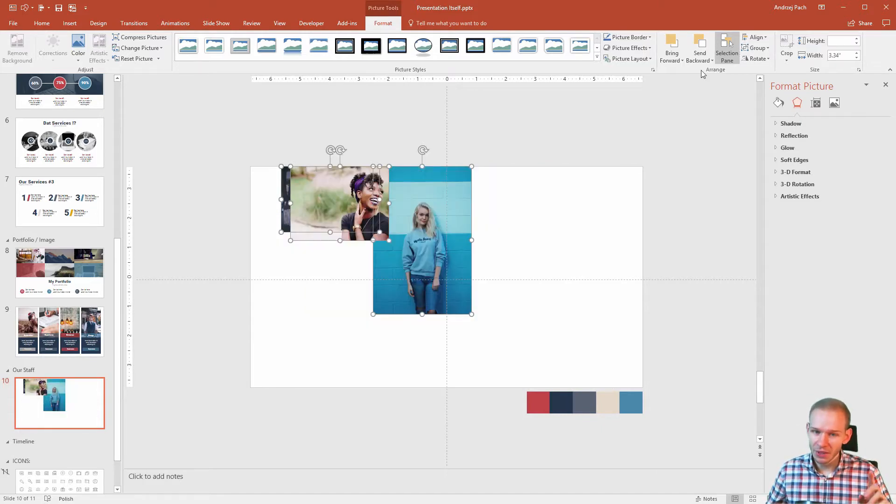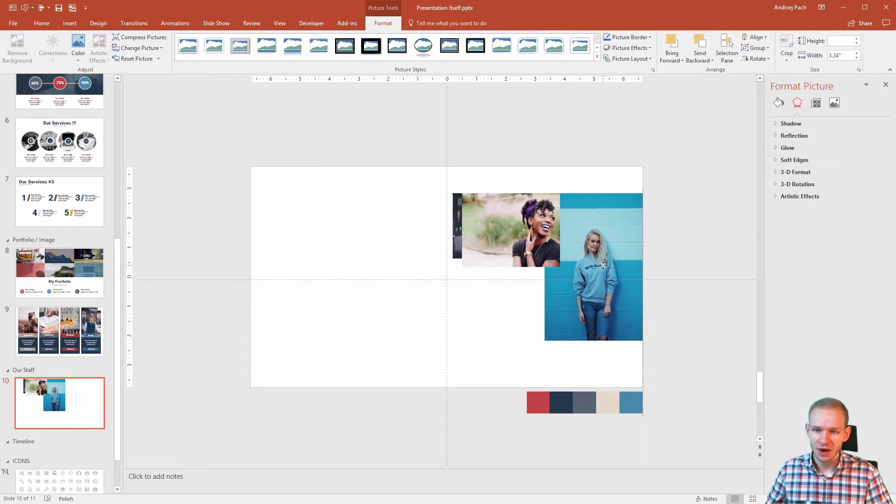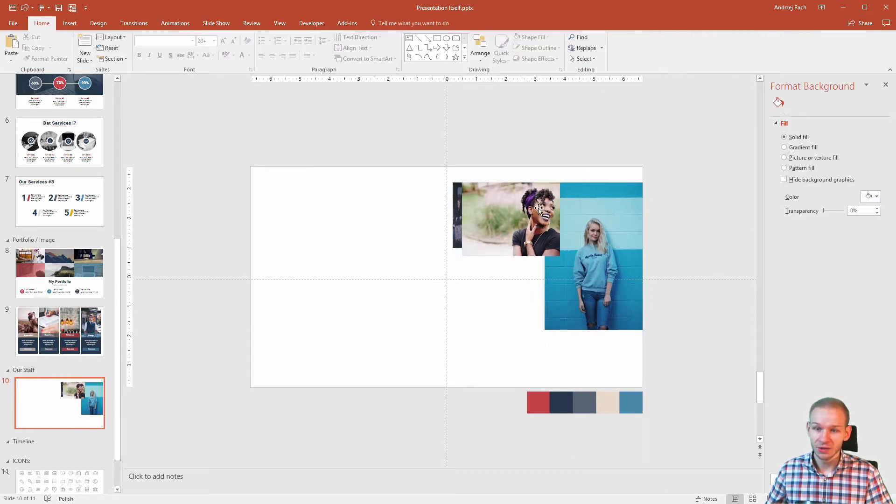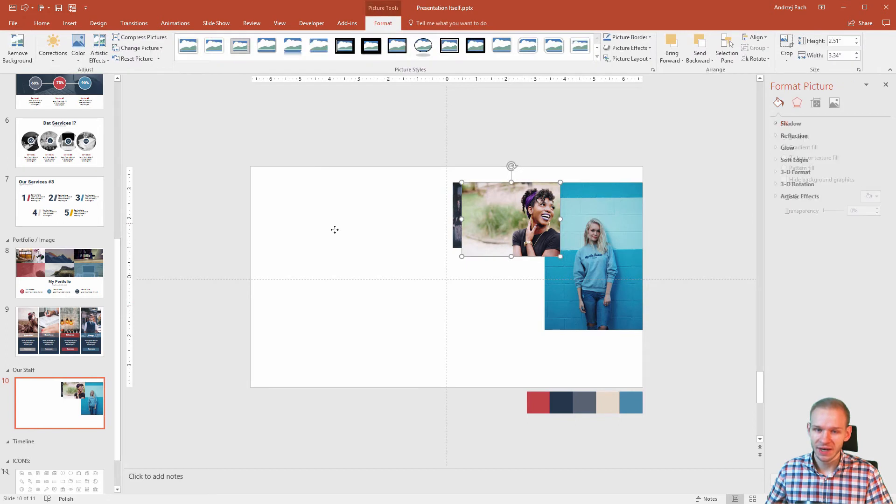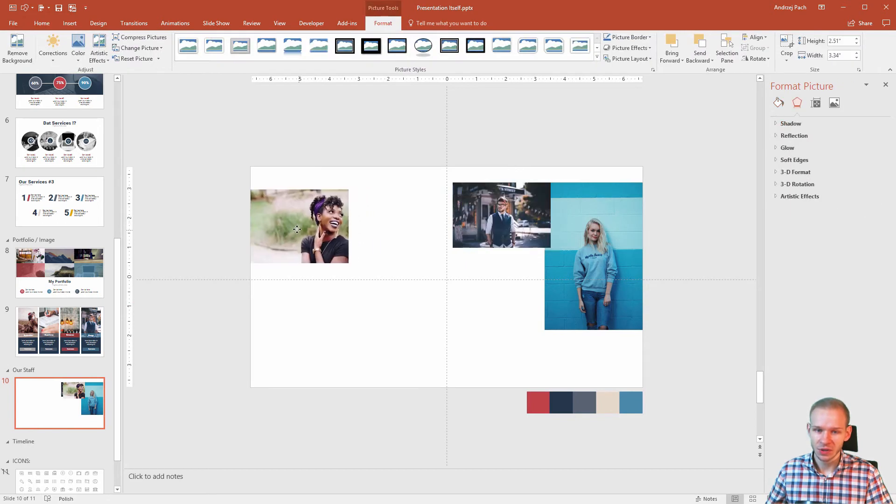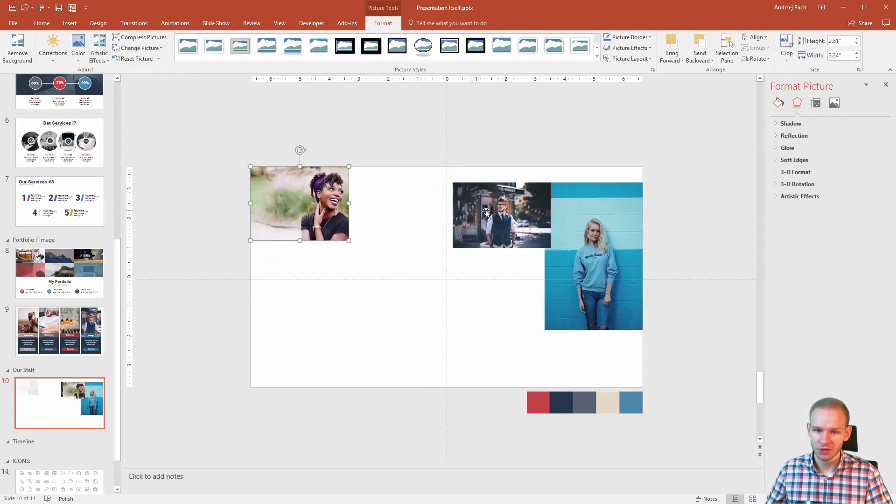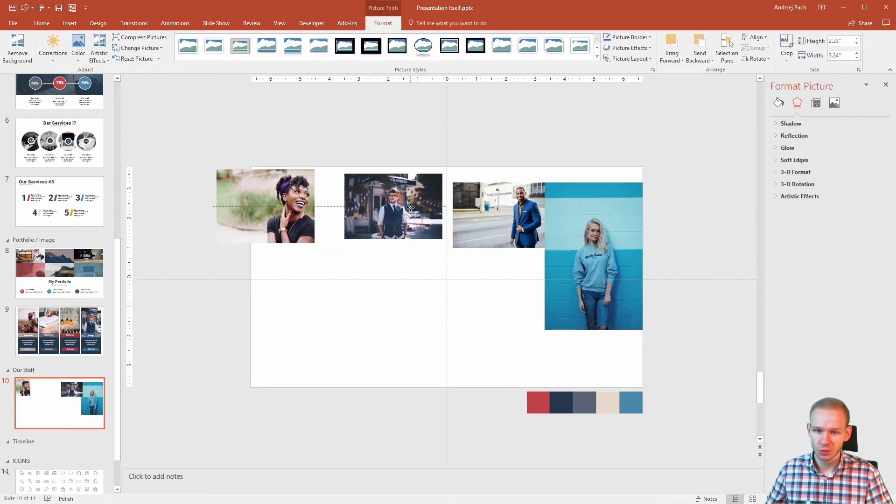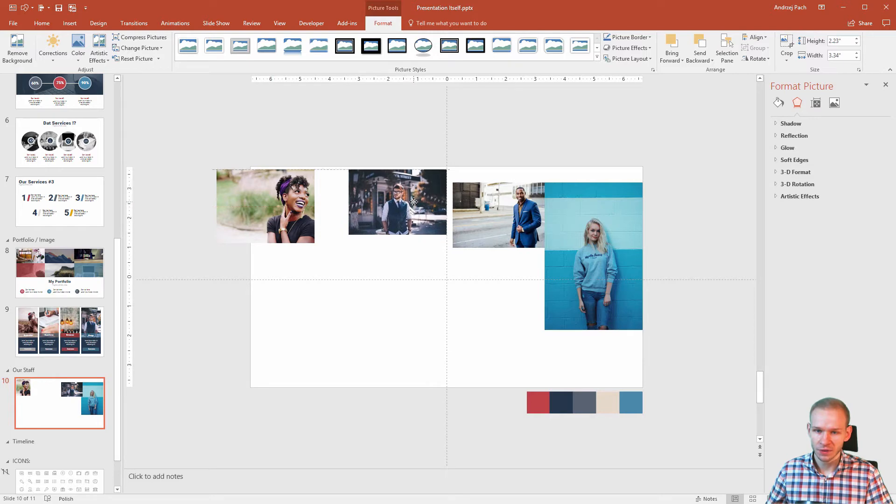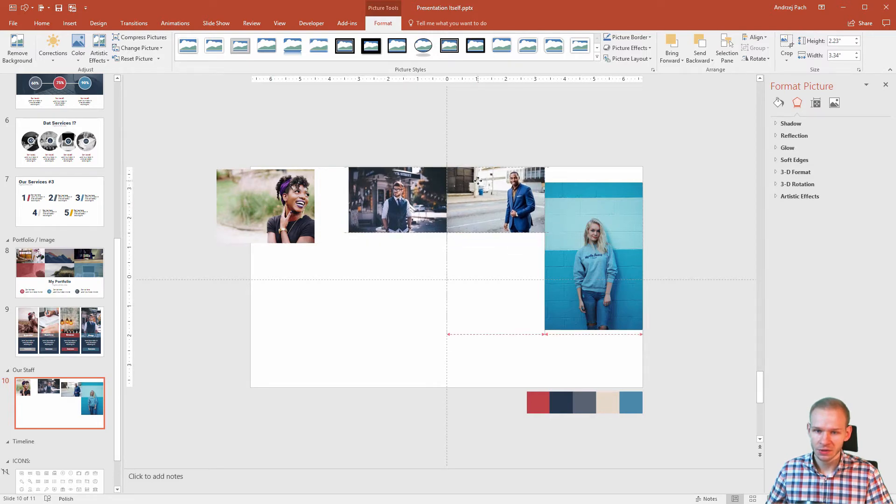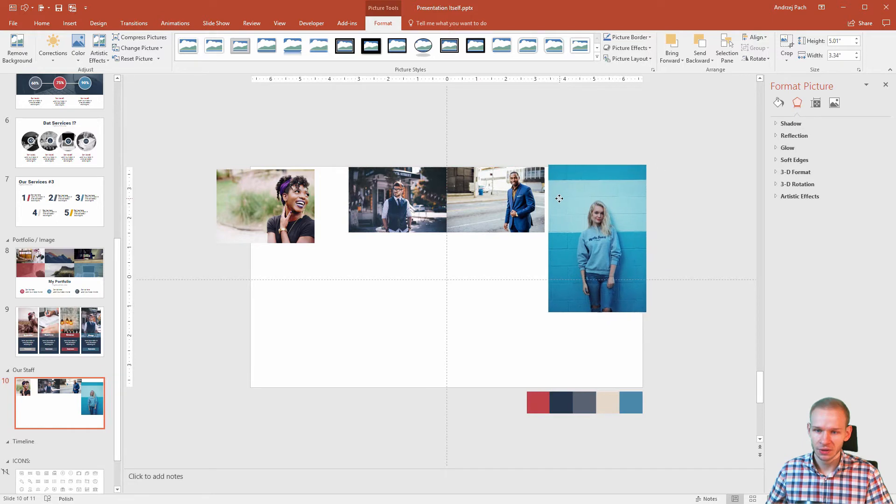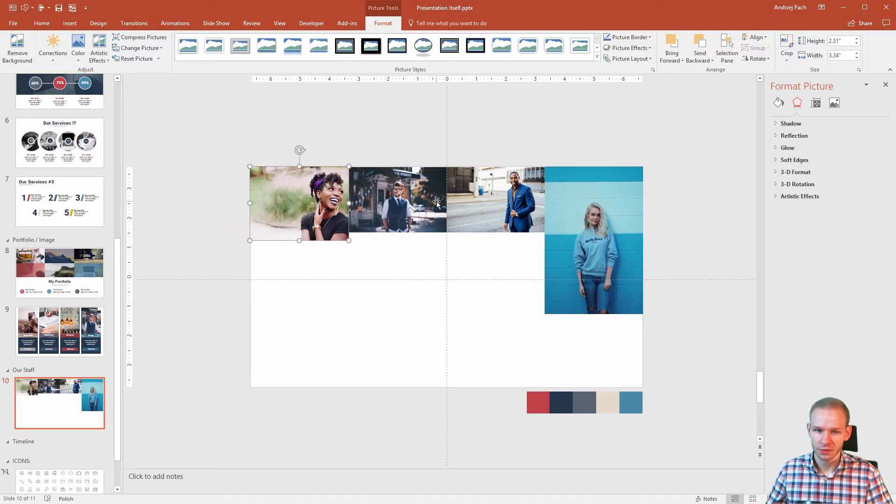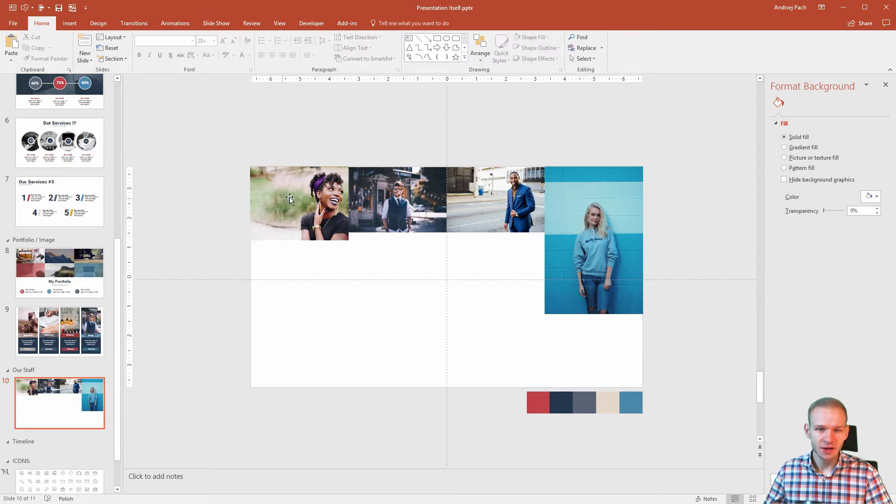Alright, now I know that those images are perfectly equal when it comes to their width. I need also to adjust the height, but this will come in a second. Okay, let me place the first picture here, or maybe start with the middle. Start with the middle here, start with the middle here, then take this picture, and this picture. Everything is well placed.